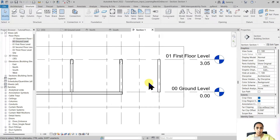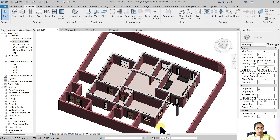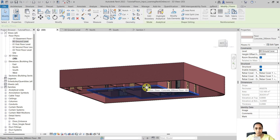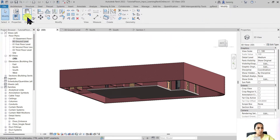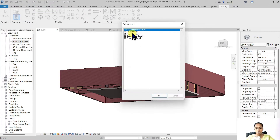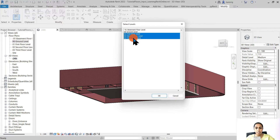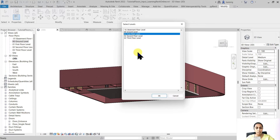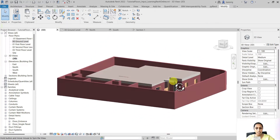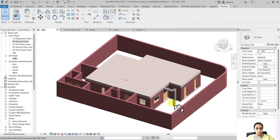Now let's say I want to create another floor on my first floor level with exactly the same boundary as the ground floor. I can copy it — select the floor, press Ctrl+C, then go to the Modify tab, under Paste, choose Align to Selected Levels, and select First Floor Level. You can choose multiple levels to create multiple copies. I'll select First Floor and click OK. We now have an exact copy of our floor on the first floor.